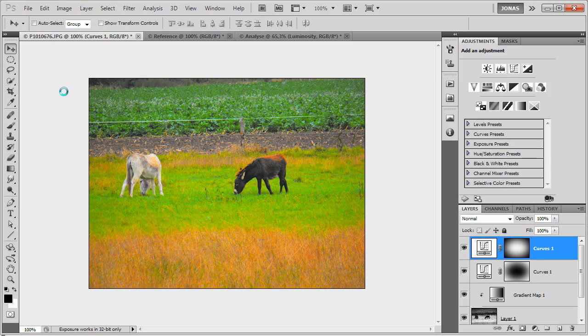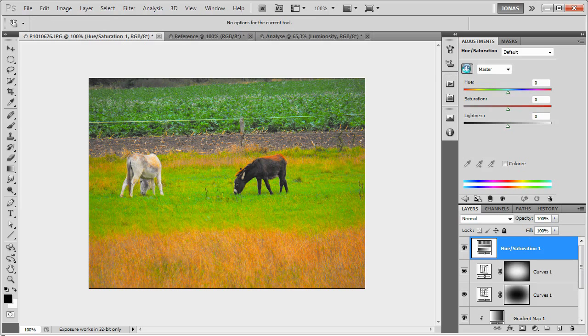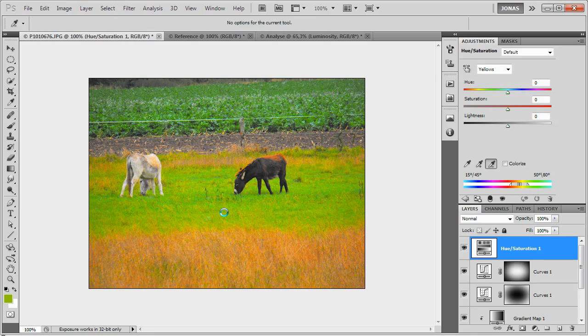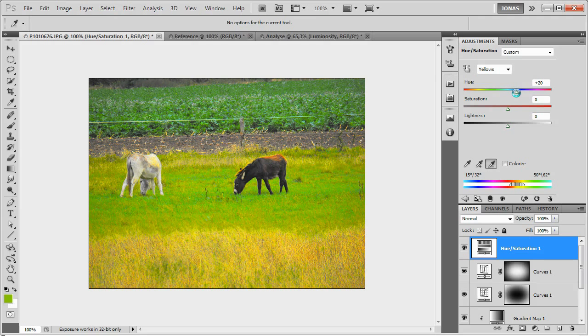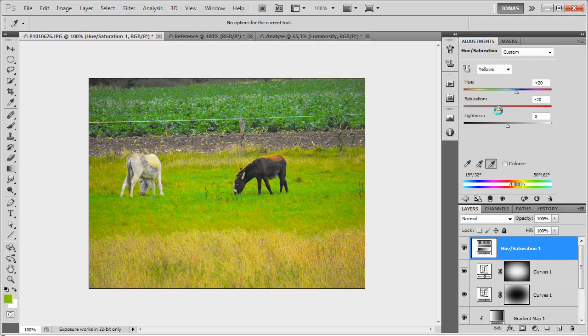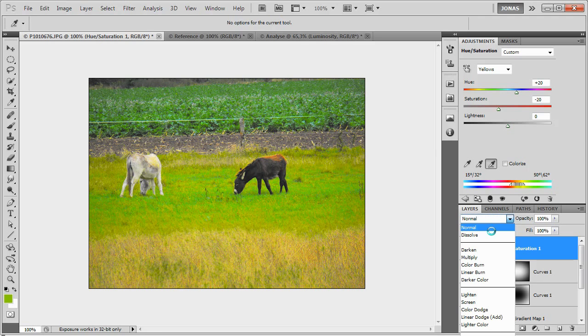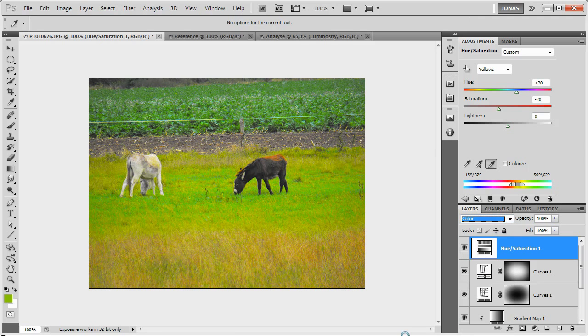Now as a final step, I am going to add a hue and saturation adjustment layer, select the yellows, use the minus eyedropper to deselect the greens, the grass. Now I am just going to shift the yellows ever so slightly, and turn down the saturation, and set the mode to color to give it a more pleasing look.